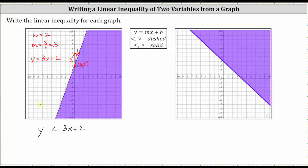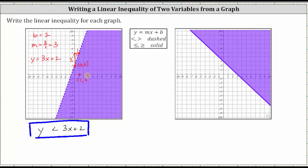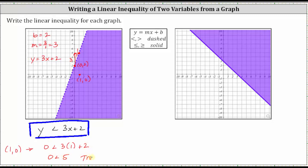Just to make sure we selected the correct inequality, let's check by selecting a point in the shaded region. We can select any point, as long as it's not on the boundary line. For example, let's select the point one comma zero. To check, we substitute one for x and zero for y. Performing the substitution gives us zero less than three times one plus two. Three times one plus two is five, and zero less than five is true, verifying we did select the correct inequality.